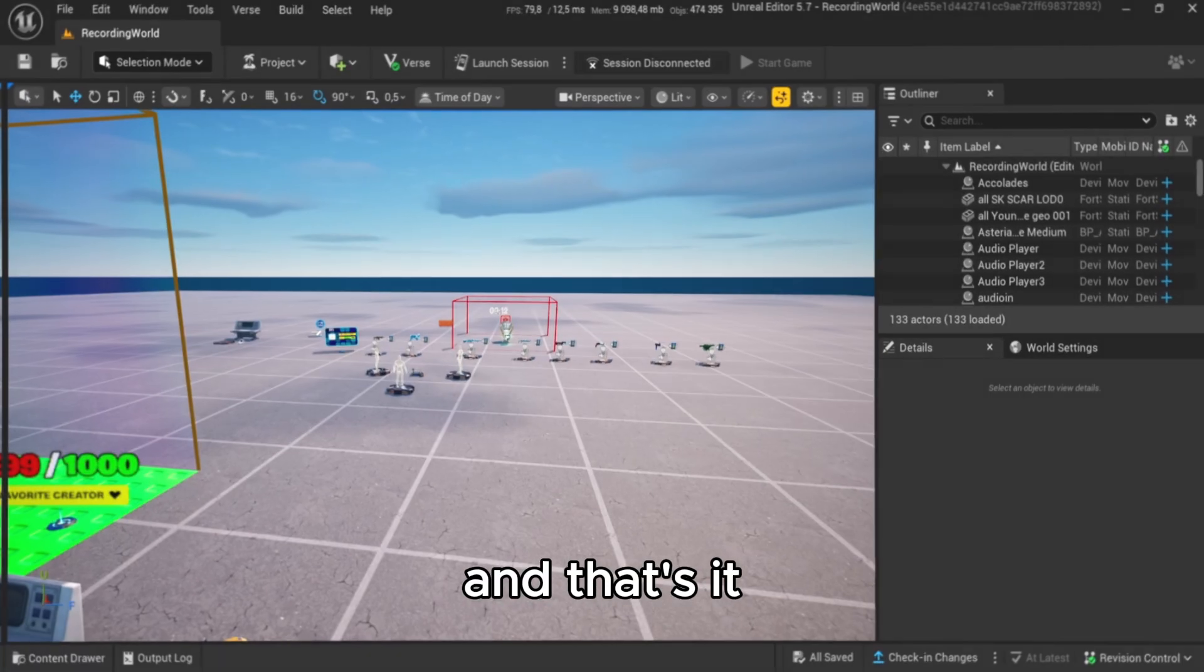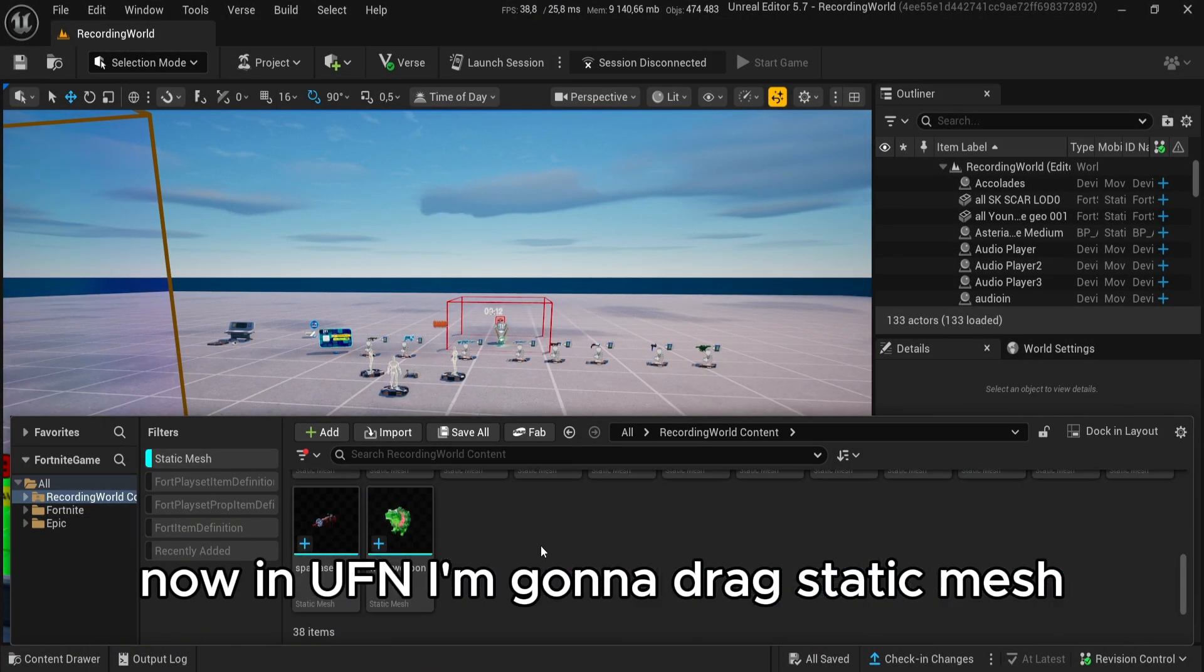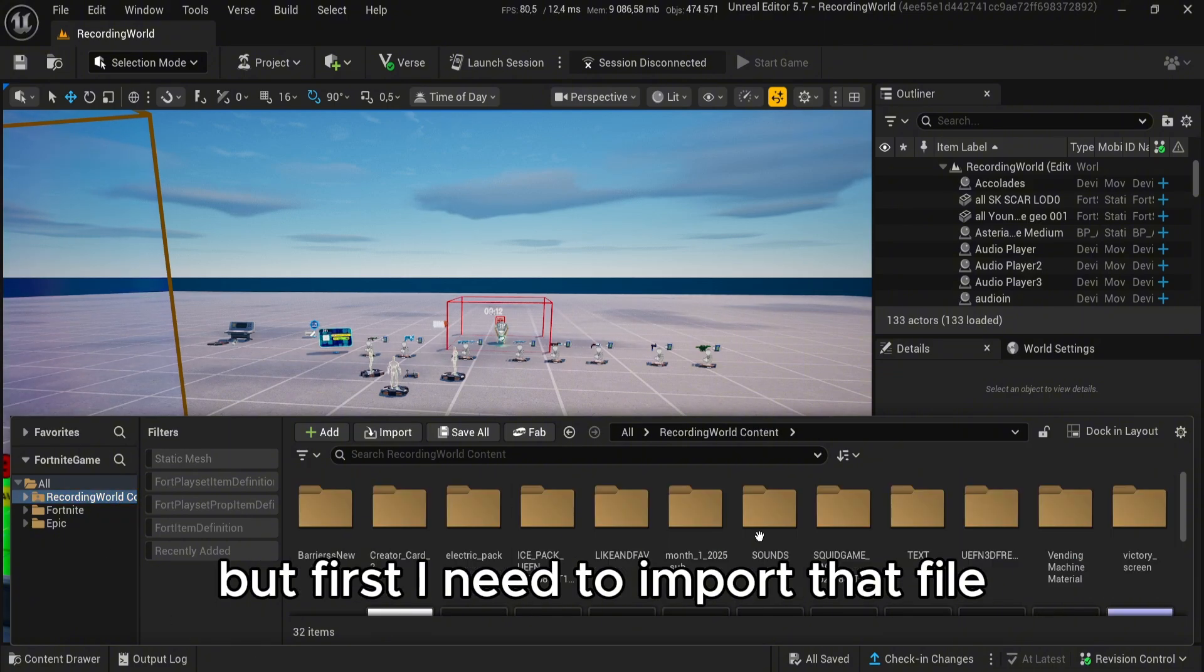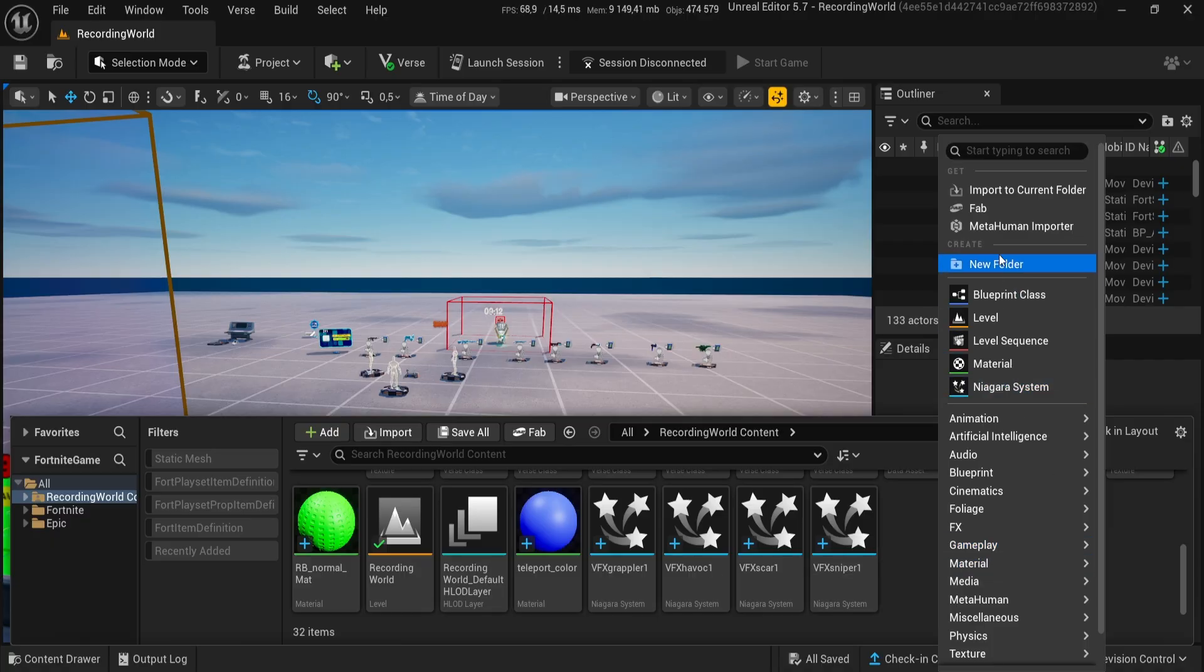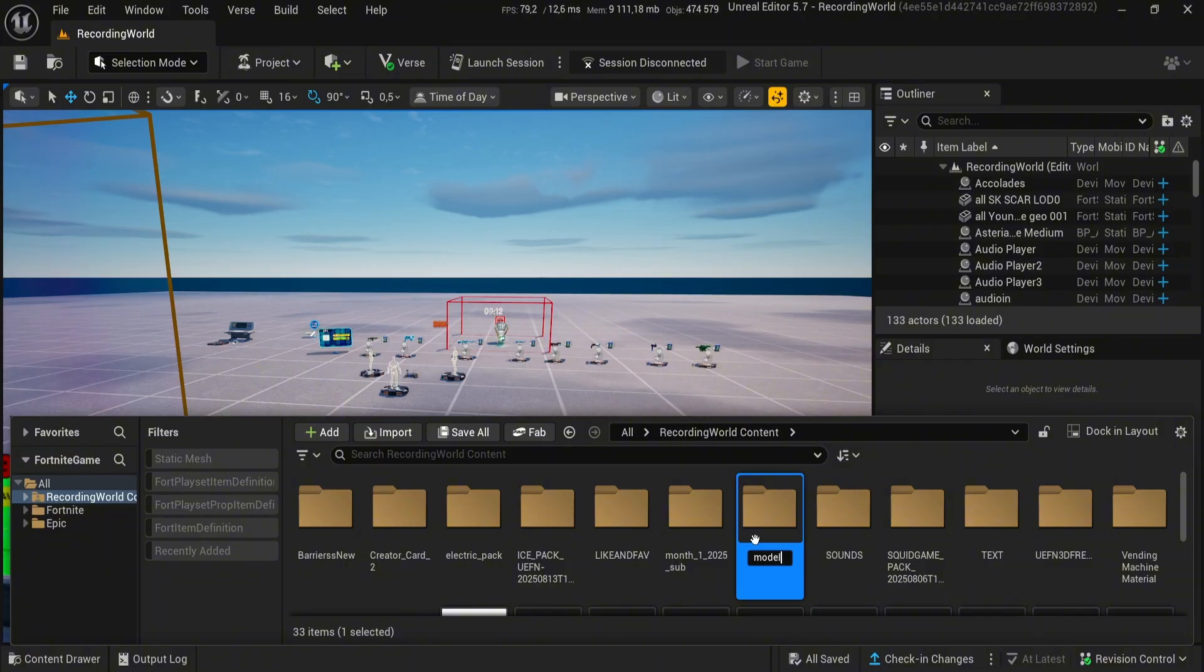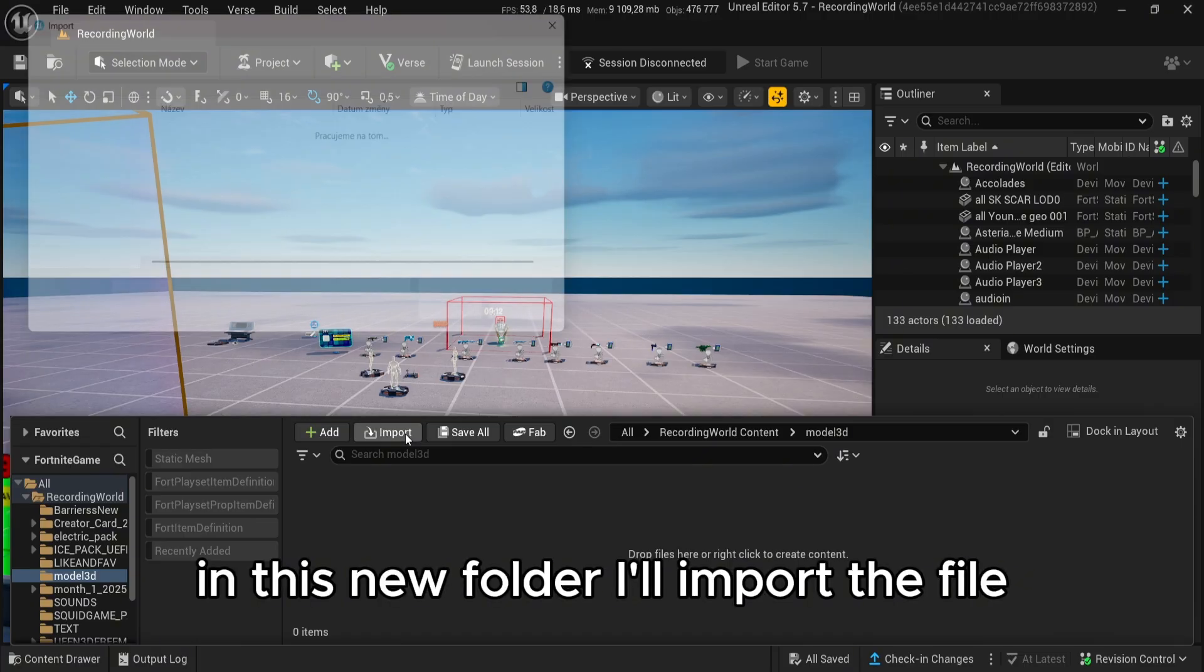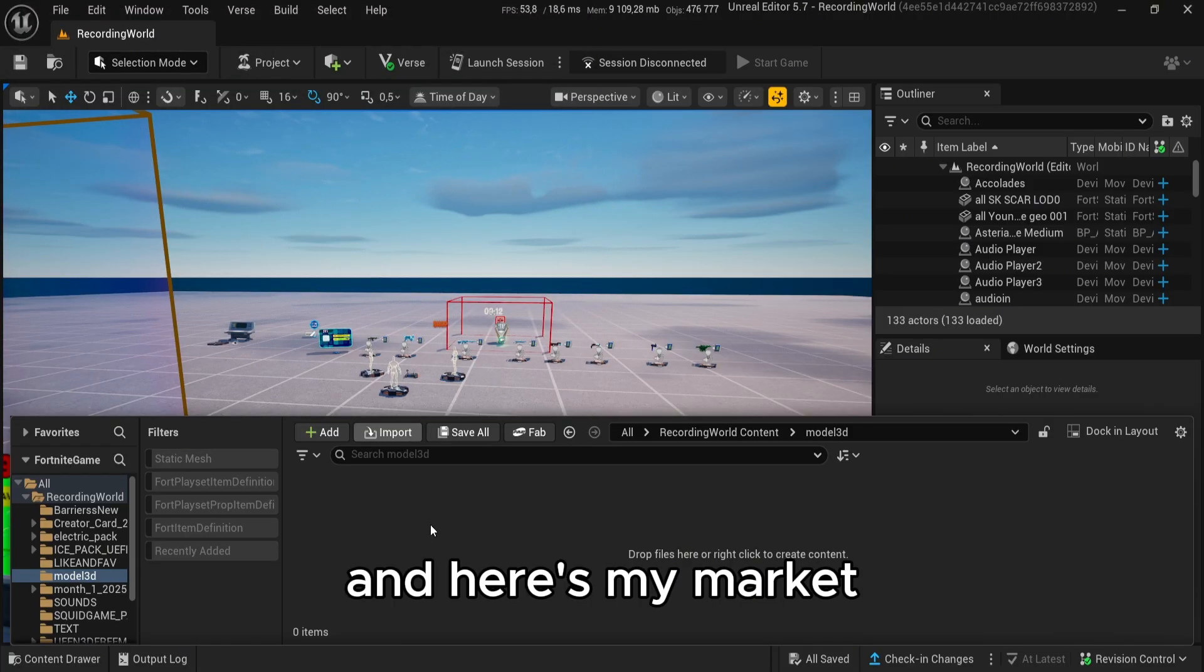And that's it. Now in Unreal Engine, I'm gonna drag static mesh, but first I need to import that file. Let's create a new folder. In this new folder I'll import the file, and here's my market.